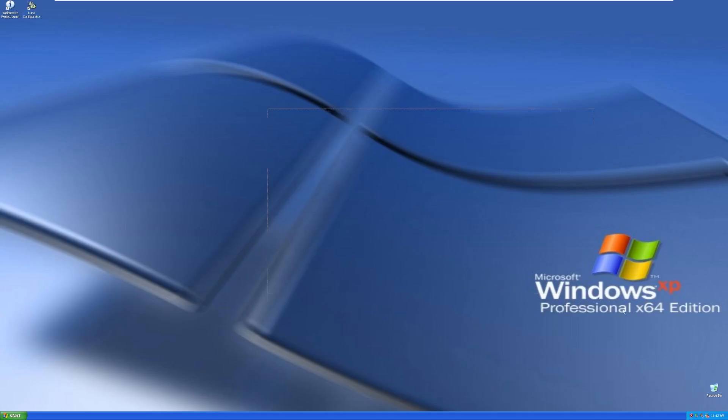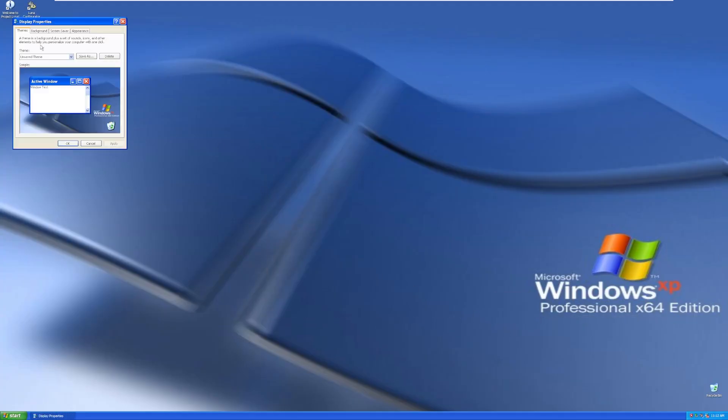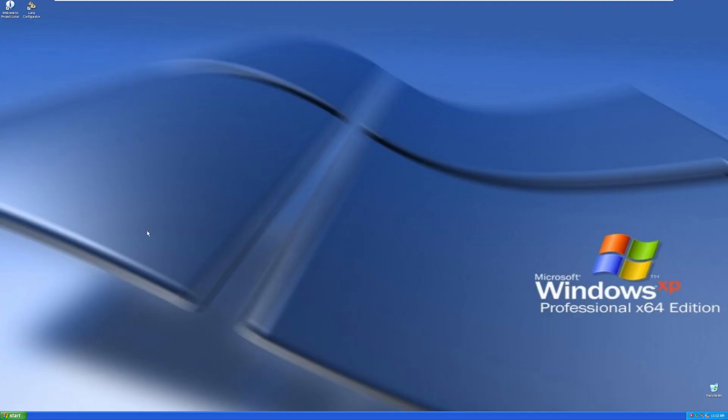The desktop background by default is the Windows XP Professional x64 edition wallpaper, but we should still have the option to go to Bliss. Yep, there's Bliss if we wanted to. But for the sake of reviewing the OEM install, we'll leave it as this.